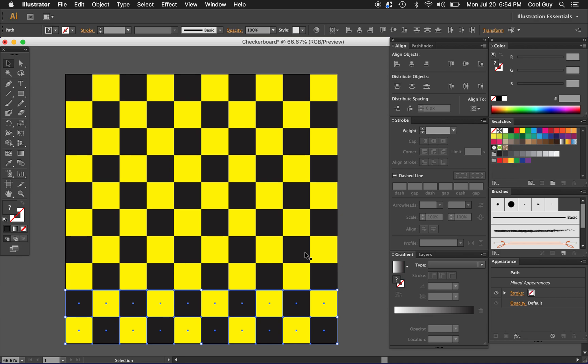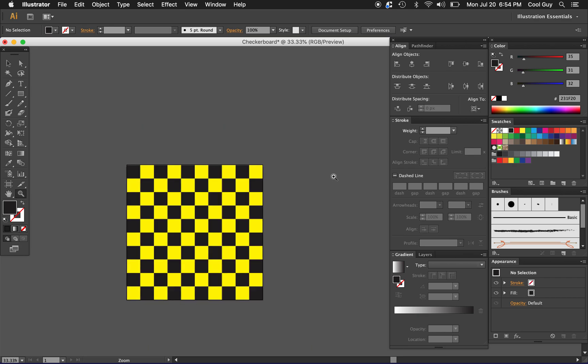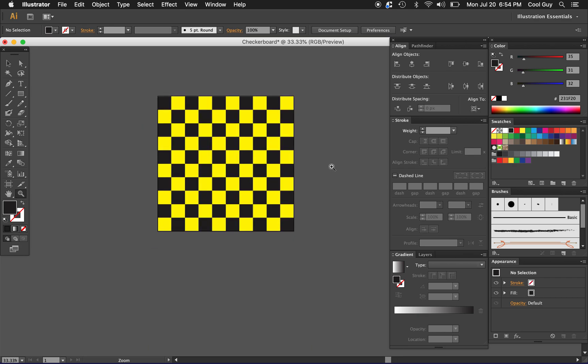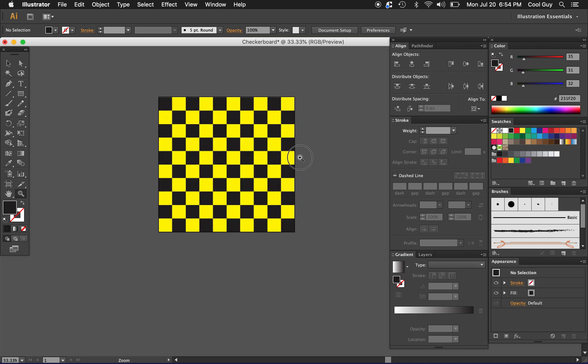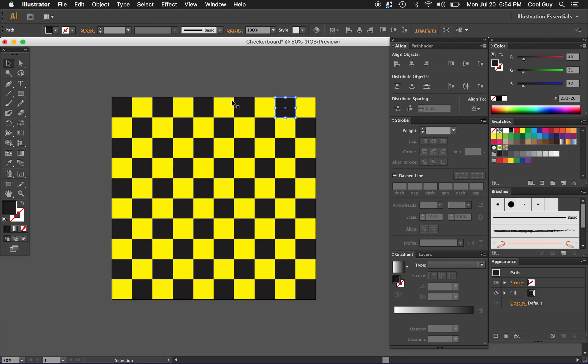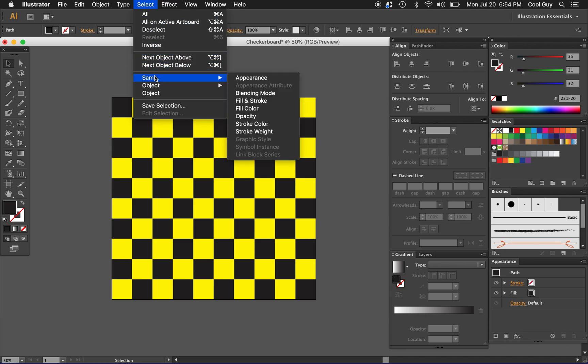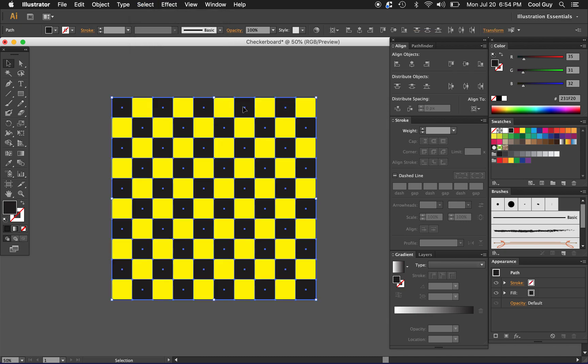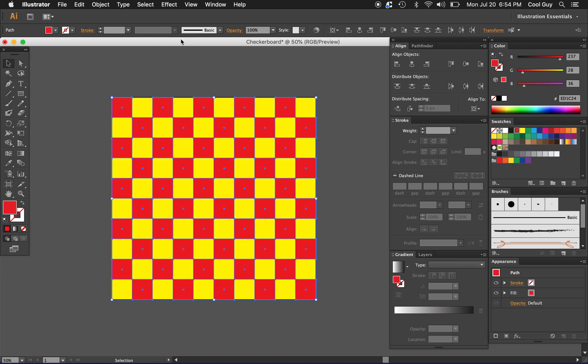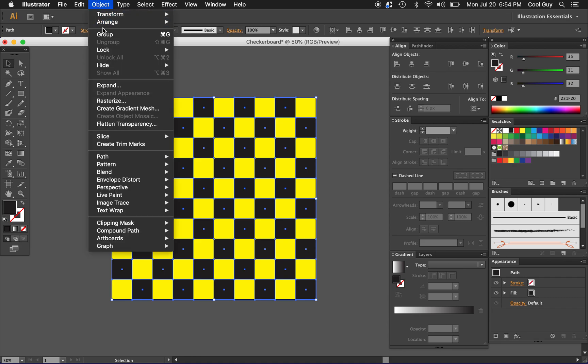Now we have this. We can kind of play around with it to get the looks that we want but to make it easier let's just click one square and you'll see that it's only just this one. I'd like to highlight all of the black squares so what I'm going to do is go to select, same, and fill color.